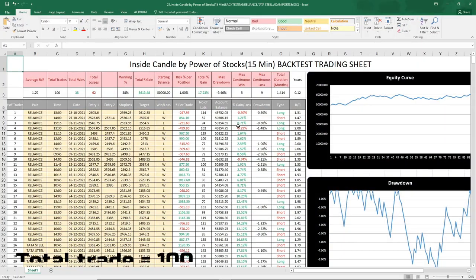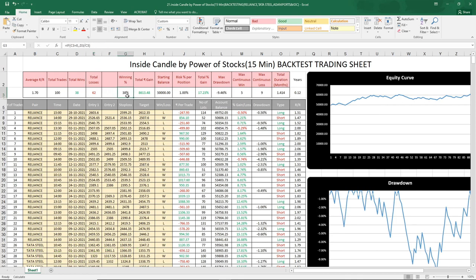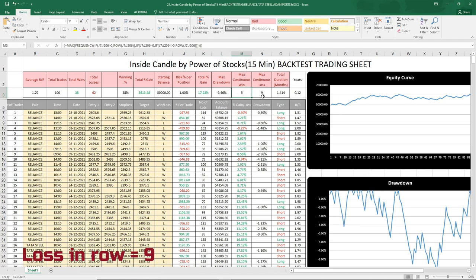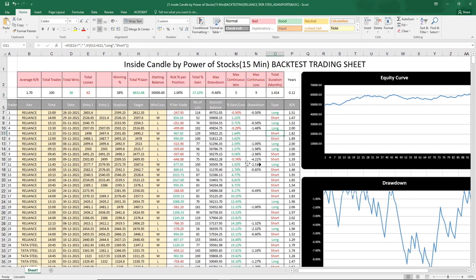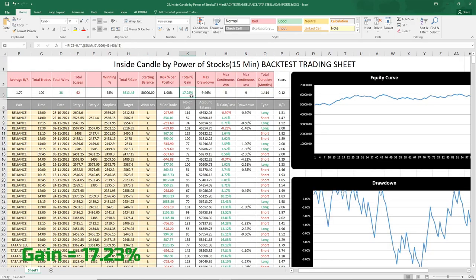So the tests are over. As you can see, the total number of trades was 100 — 38 were wins and 62 were losses. The win rate is just 38%. Total gain in the account was 17.23%. Max drawdown is minus 9.46%. Continuous wins in a row was 5 and continuous losses in a row was 9. Total duration of the test was 1.414 months. The strategy is profitable — the gain is 17.23% in 1.4 months with a drawdown of minus 9.46%.